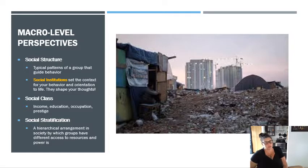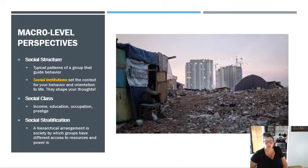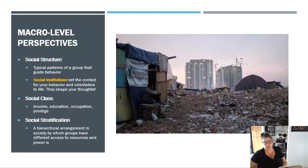Social structure and social institution are ever so slightly different. The social structure doesn't imply that there is some type of institution in the background guiding that typical behavior. A social institution sets the context for your behavior and for your orientation to life — it even shapes the way you think about things. You're going to think about something differently based on expectations, norms, or values within your society. Social institutions are the more connected term to things like the economy or organized religion.